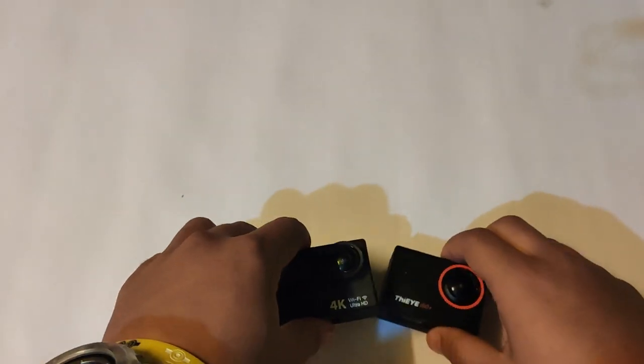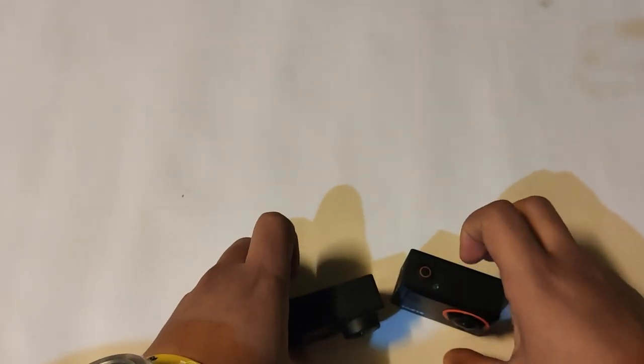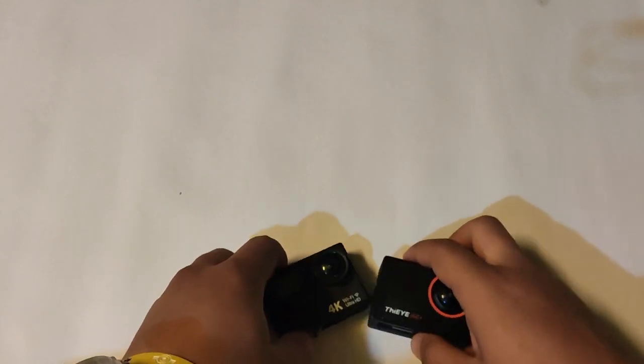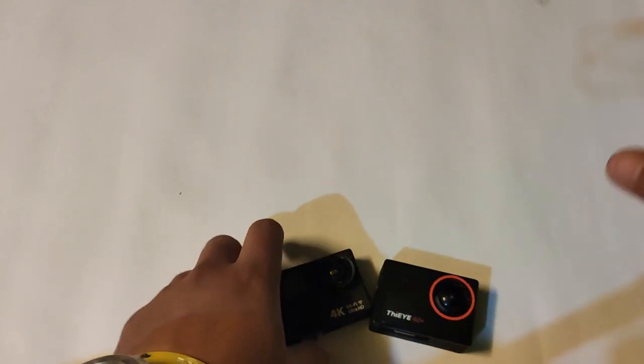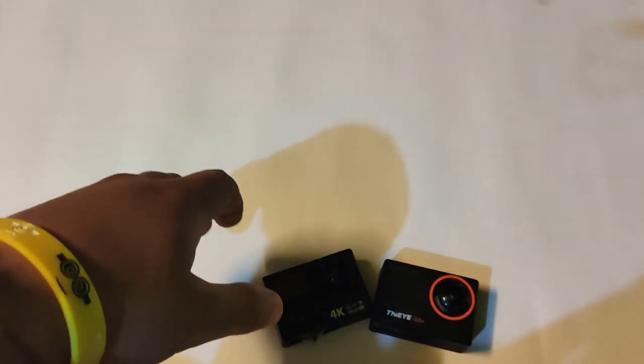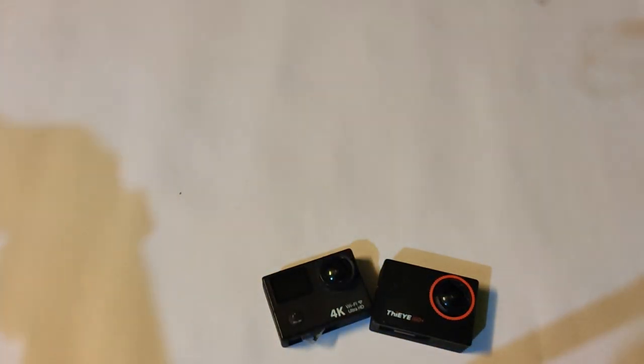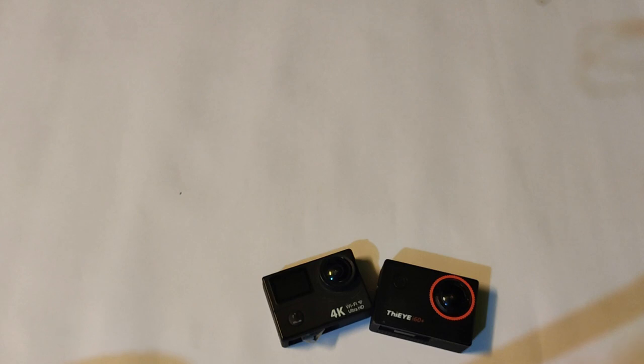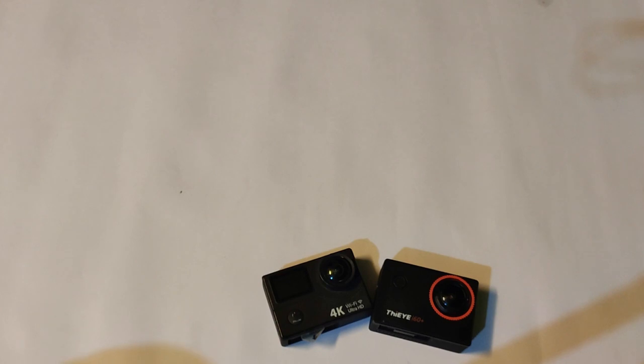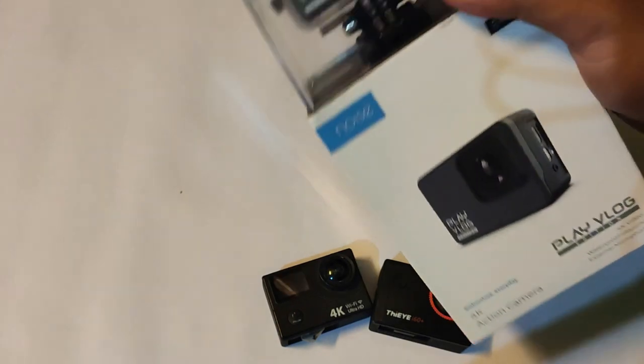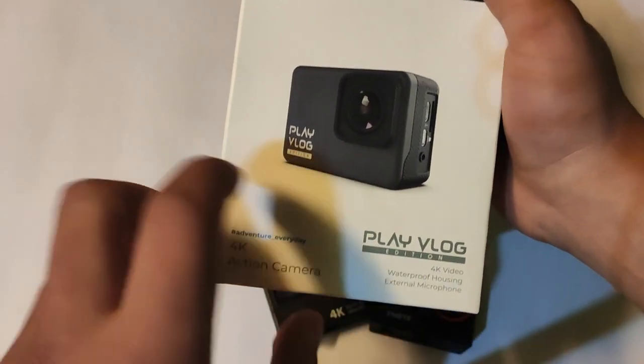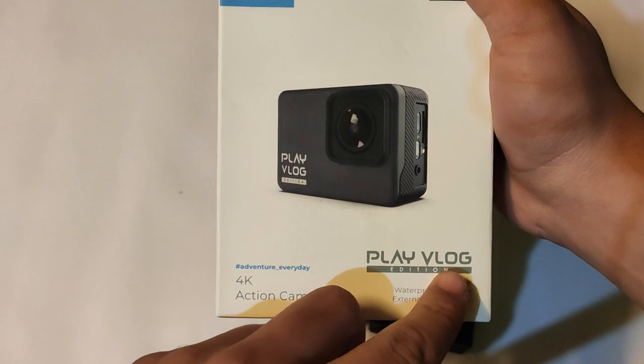I'm unboxing because of one thing - I've ordered that camera. This video is not sponsored guys. So I'm going to unbox it right now. I want to show you all the key accessories. This is the new action camera you can see guys - Vlog Edition from Noise.